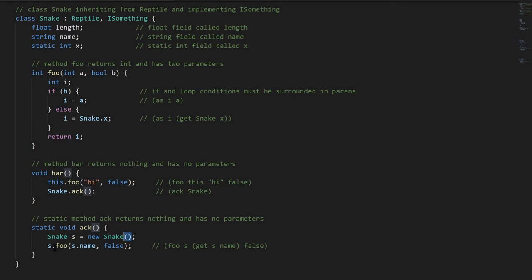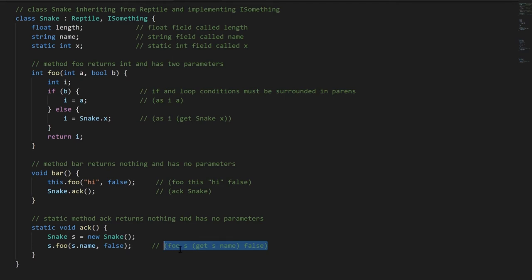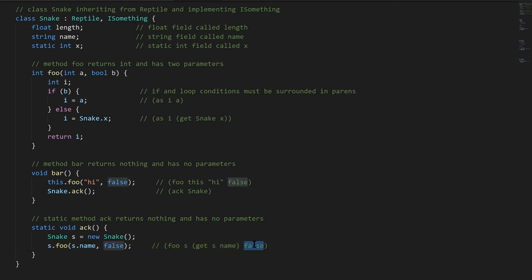Finally down here, with our Snake instance s, we are calling the foo method, passing in the name of s, which at the moment will just be null, but this is still valid. We can pass null to a parameter, and we're passing false. So the equivalent expressed in our syntax looked like this. You had the name of the method, the instance, and then to access name of s, we used the get operator, which in actual C# is just a dot, and then false.